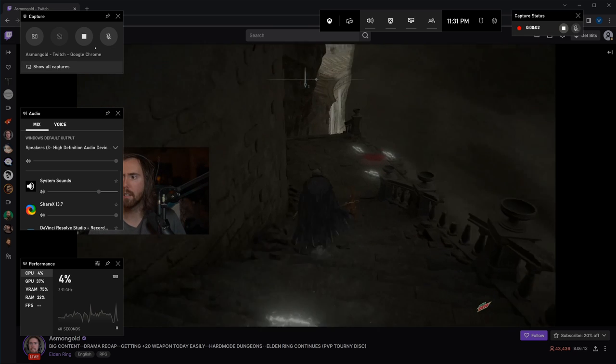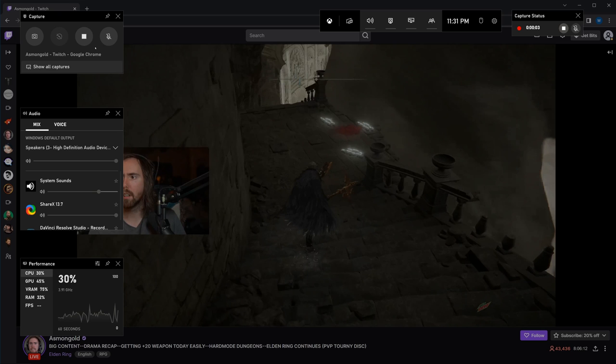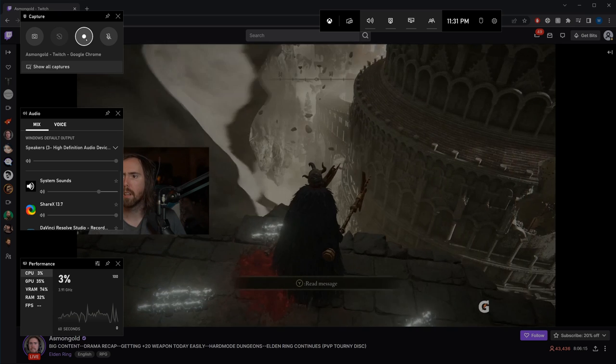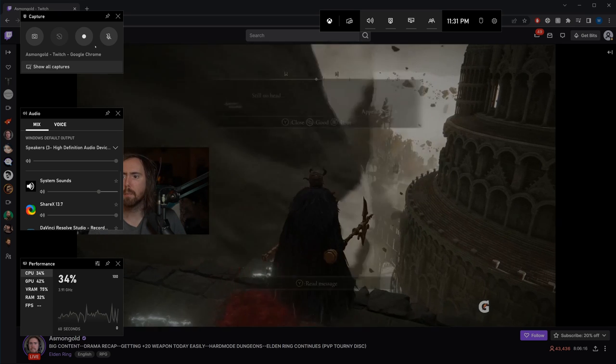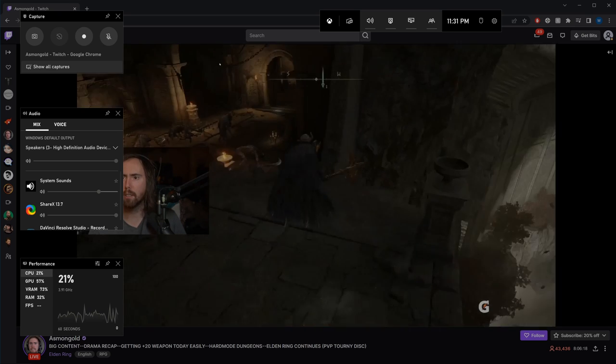Step 5: Once you're done, click on the stop icon to stop the recording. You can find the video file in the default save location.